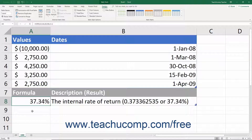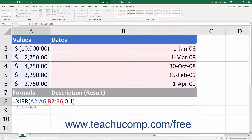The dates argument, which is required for XIRR, is a schedule of dates that corresponds to the order of the cash flow entries. Dates should be entered using the DATE function, as errors can occur when they are entered as text.